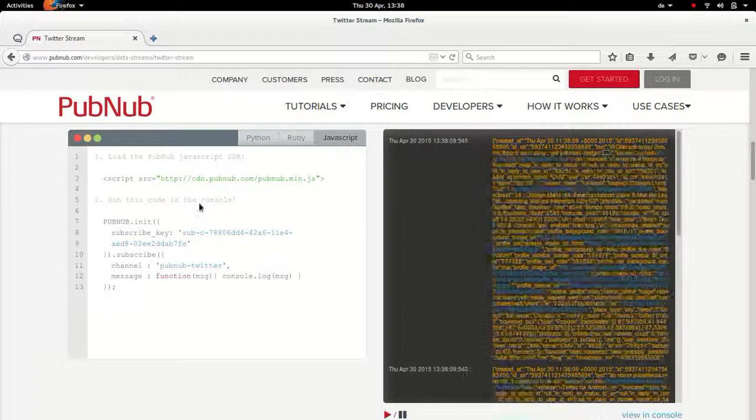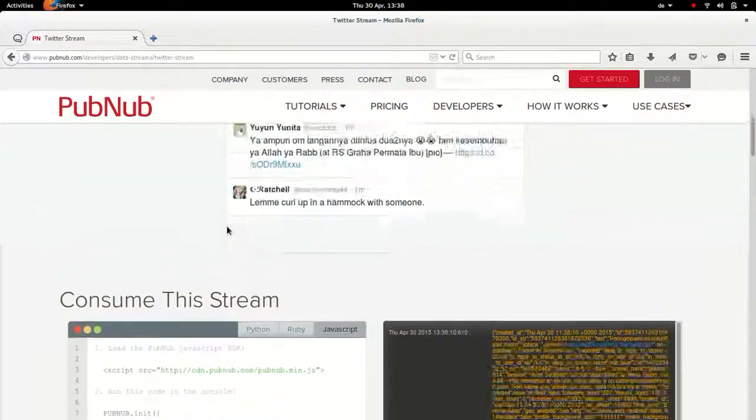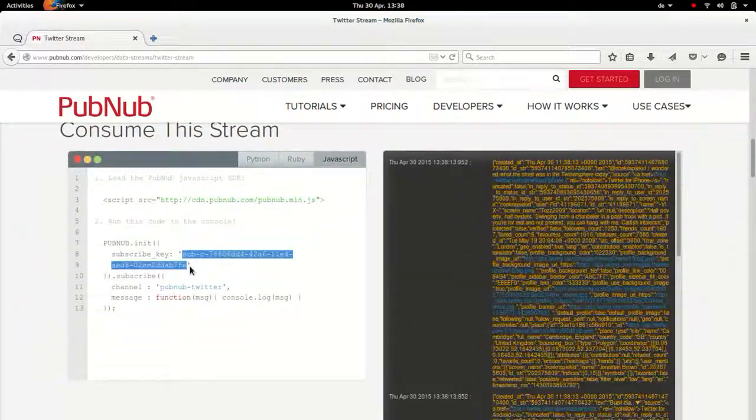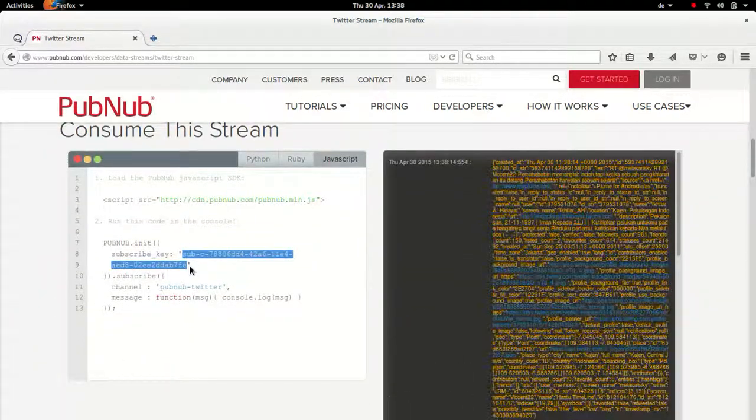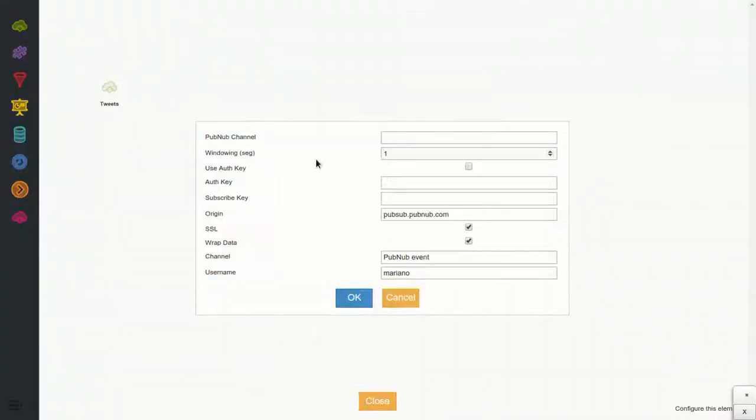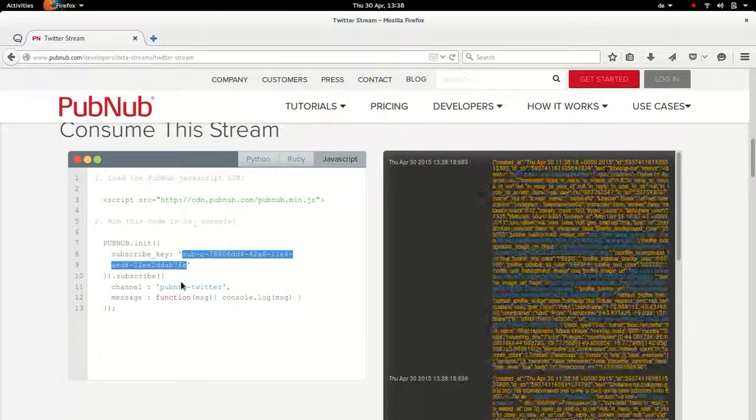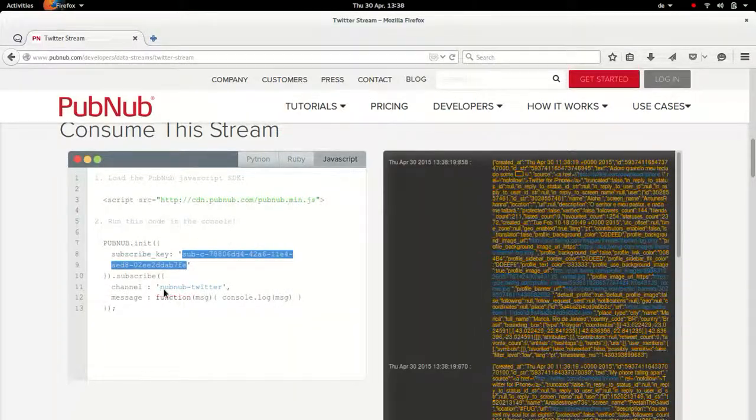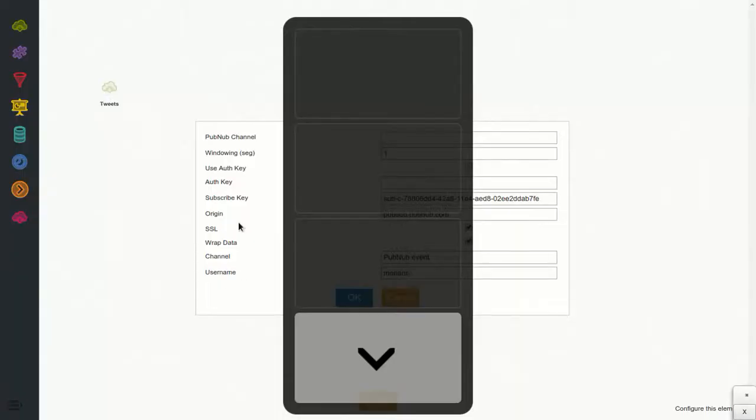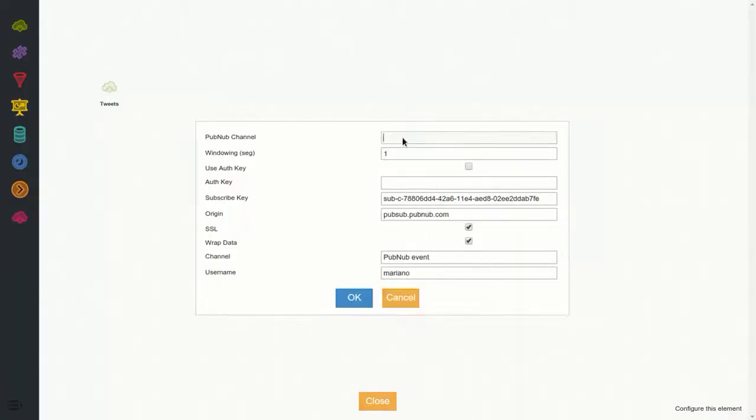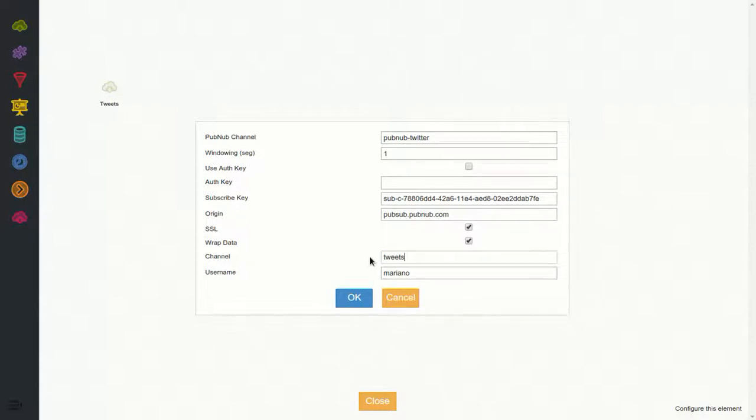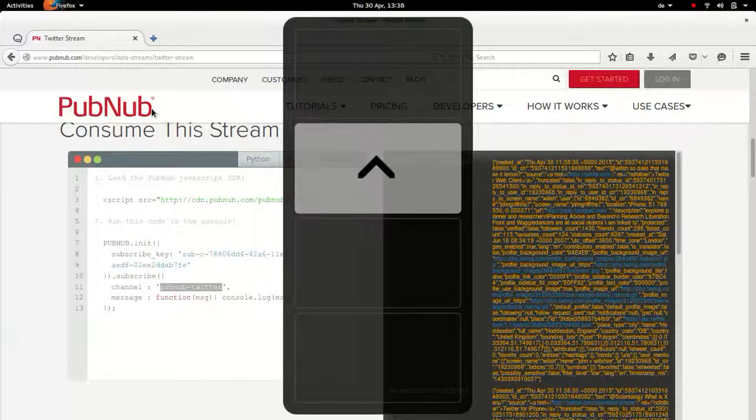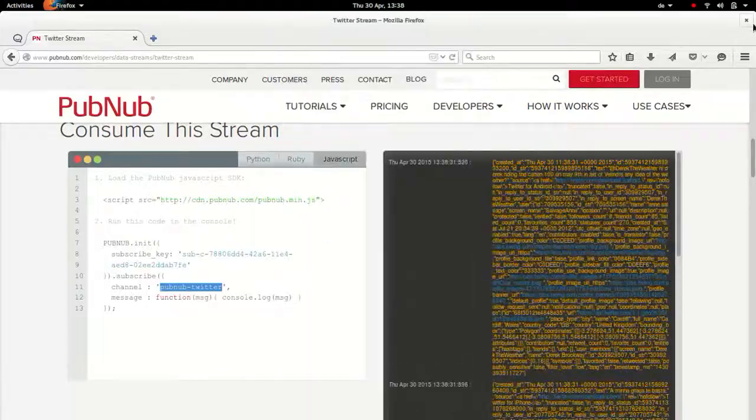So we go to the code part, which is there if we scroll a little bit, and we have a subscription key which goes here, and the channel which goes here. Let's call this channel tweets, and leave everything as it is. So now let's close this.